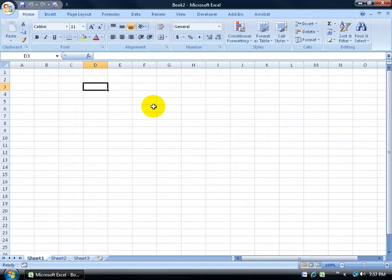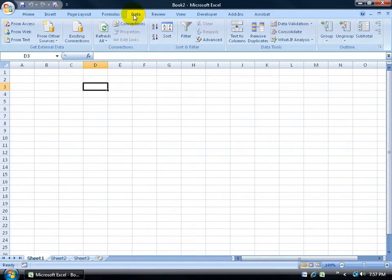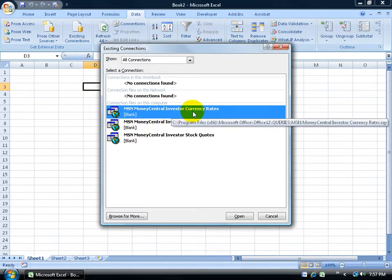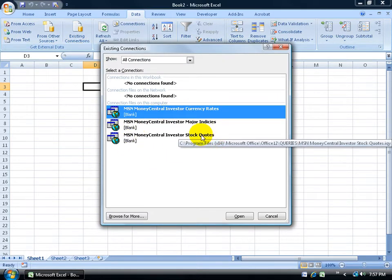Excel has some default connections like for stocks or currency rates. To see those, you can come up here and click on the Data tab, go to the Get External Data Group, and then click on Existing Connections. You can see the defaults here. MS Money Central for currency rates and stock quotes.